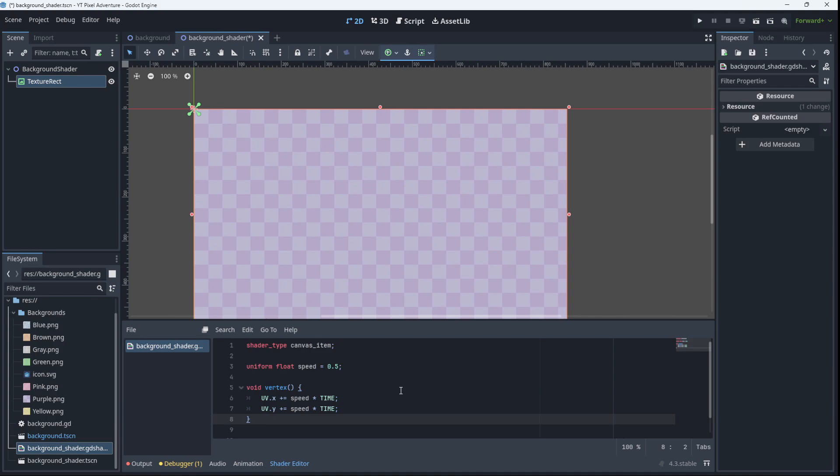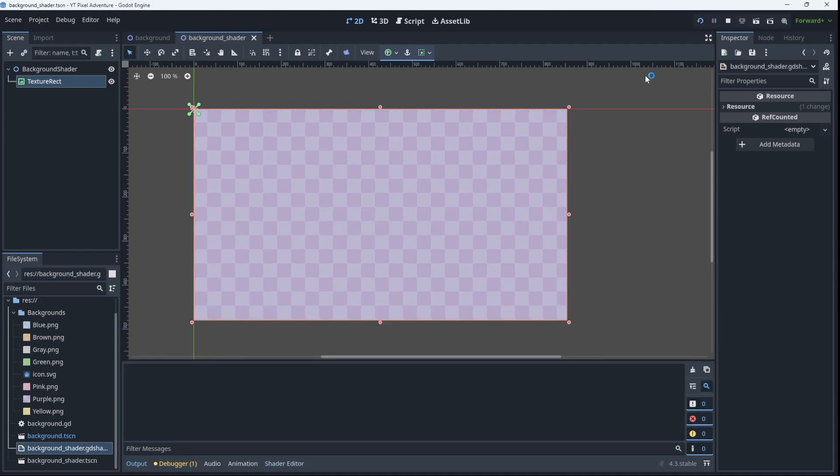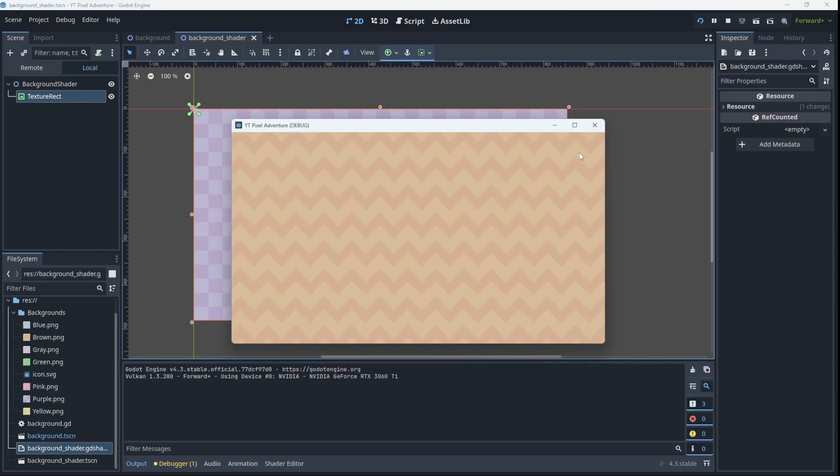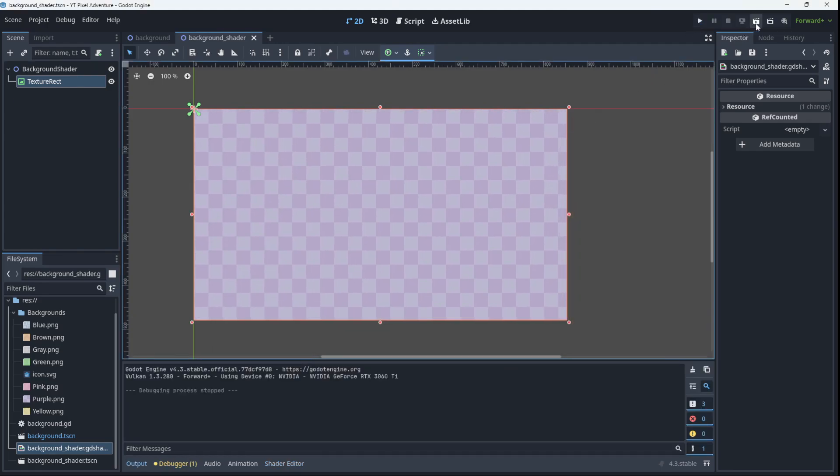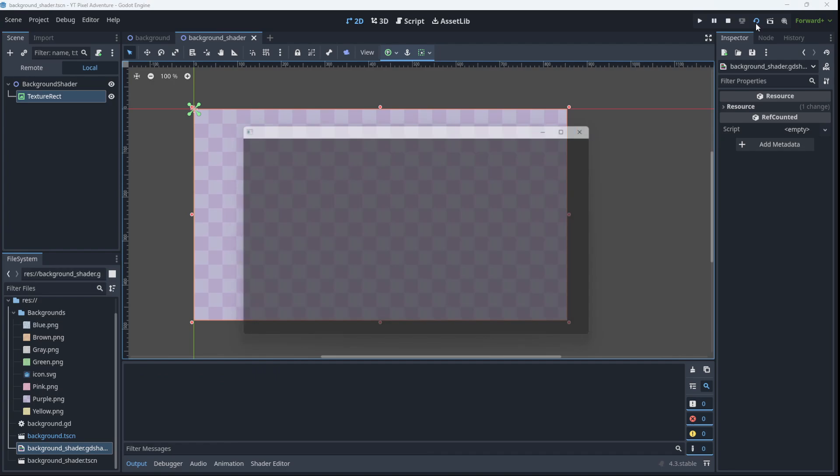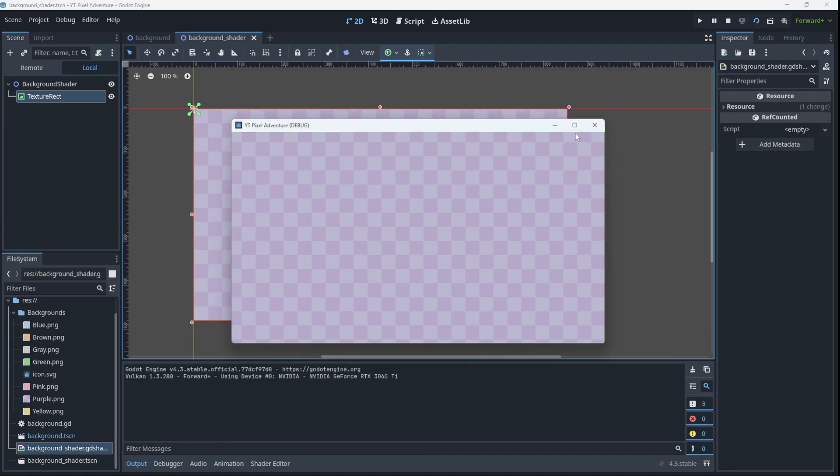And there you go. Our shader starts going immediately. So the exact same effect as before. So save. We'll run it full screen. And we actually want to run this scene. So I'll run the scene. And there we go.